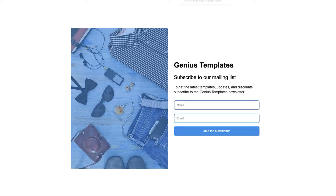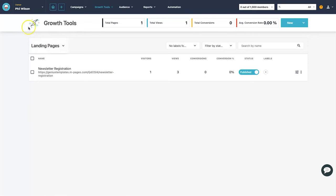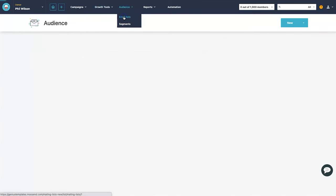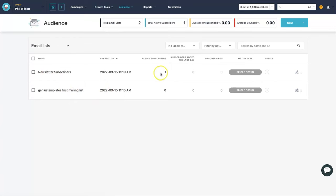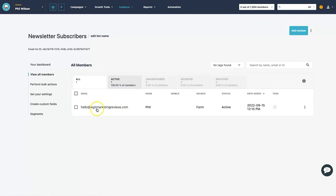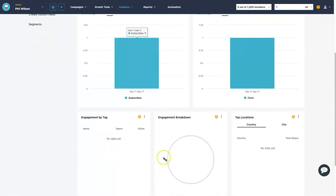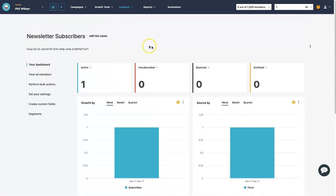Let's test it. I'll reload the page, type in my name — Phil — and email address hello at legitmarketingreviews.com, then click 'join the newsletter'. It says 'success, you've been added to the list.' Back in the Moosend dashboard, going to Audience > Email Lists > Newsletter Subscribers, I can see one active subscriber — hello at legitmarketingreviews.com, name Phil. The dashboard will also show engagement breakdowns and locations over time.